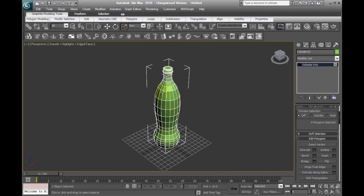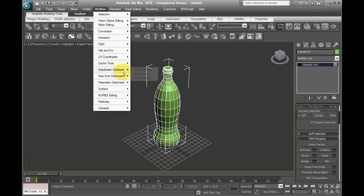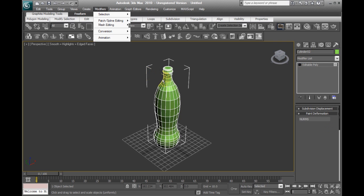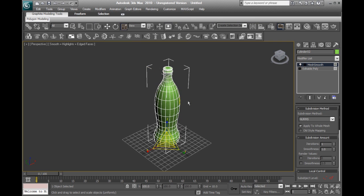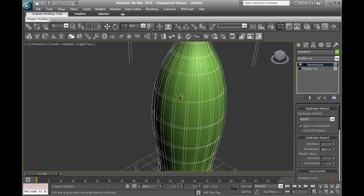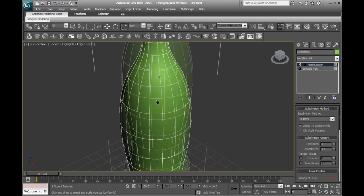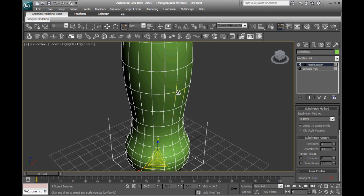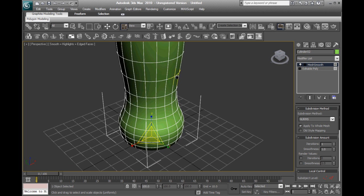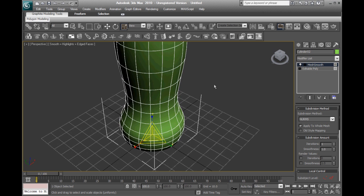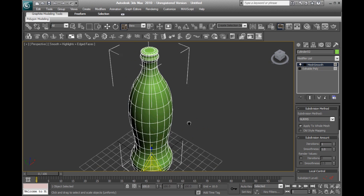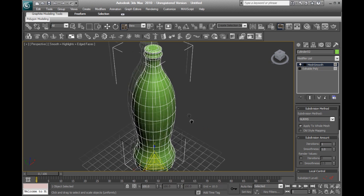we'll have to go into Modifiers up top and do Subdivision Surfaces and then Mesh Smooth. This adds extra vertices and it smooths them out so that now it looks like a more continuous bottle. Now it's smooth and to take off these vertices,